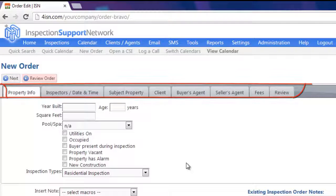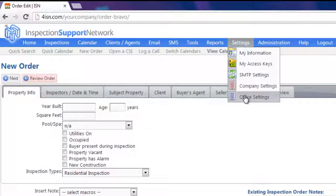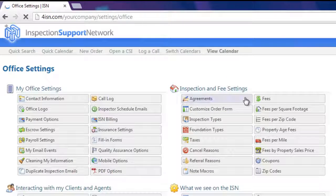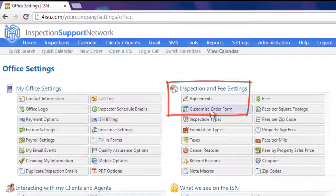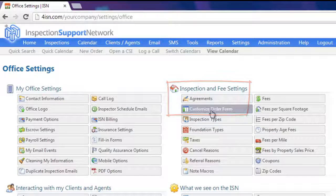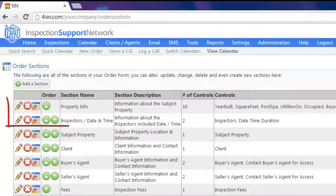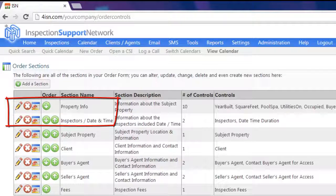So let's get started and go up to Settings and Office Settings. You'll see under Inspection and Fee Settings, you'll see Customize Order Form. Here's how our order form looks currently. Property Info is our first tab. Inspector's Date and Time is our second tab.